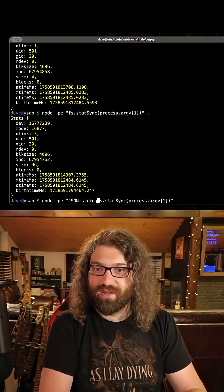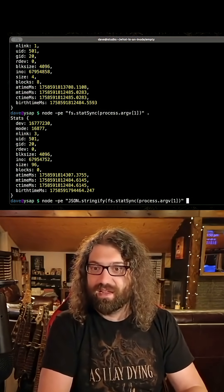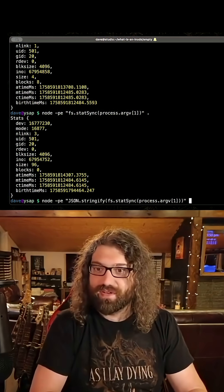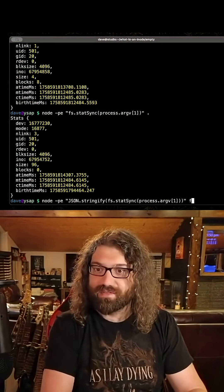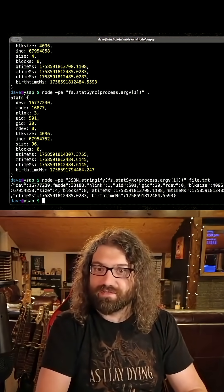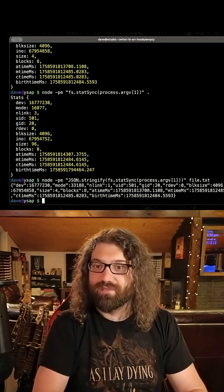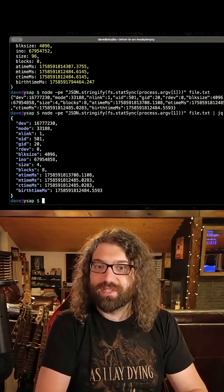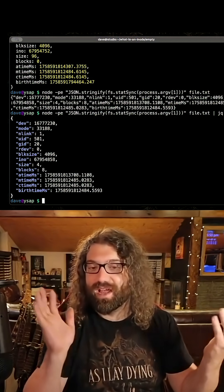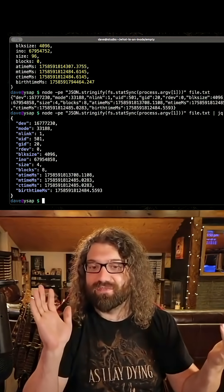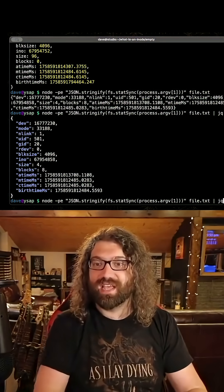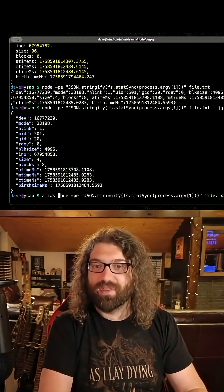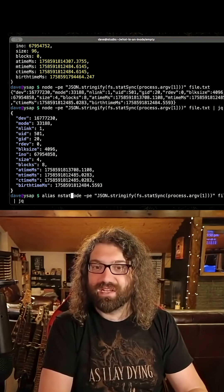If you didn't like that output, you could do something like JSON.stringify — now we have a stringified version. Then we could pipe that to jq, and now we have the stat information as JSON, which is pretty neat.